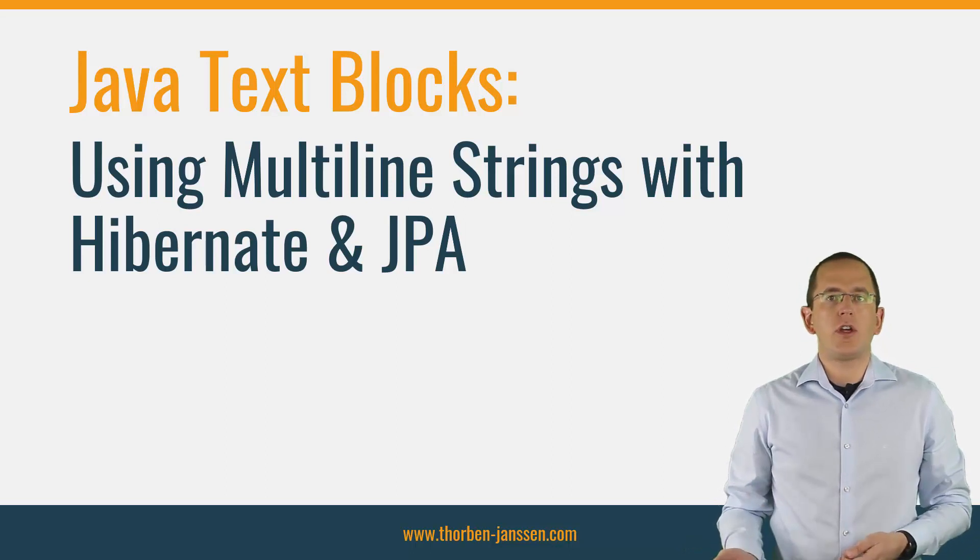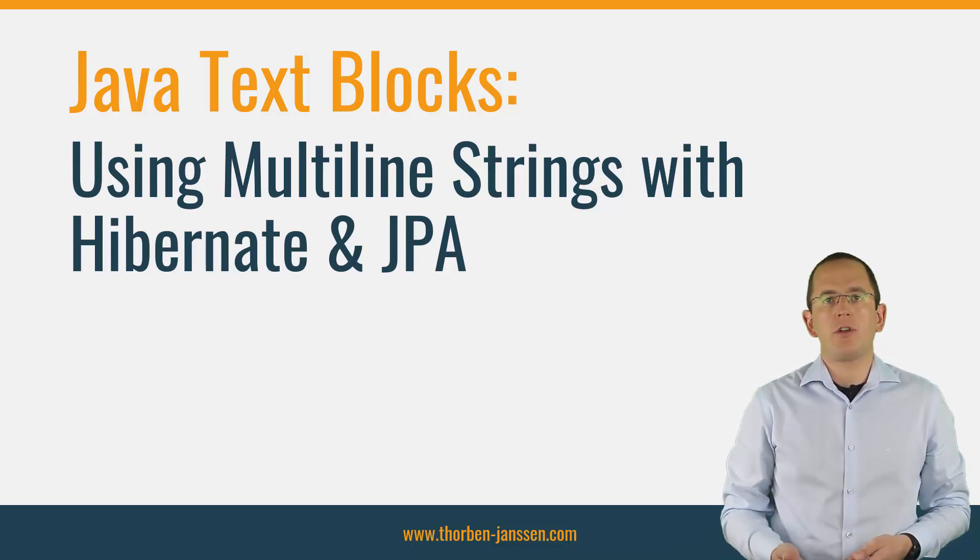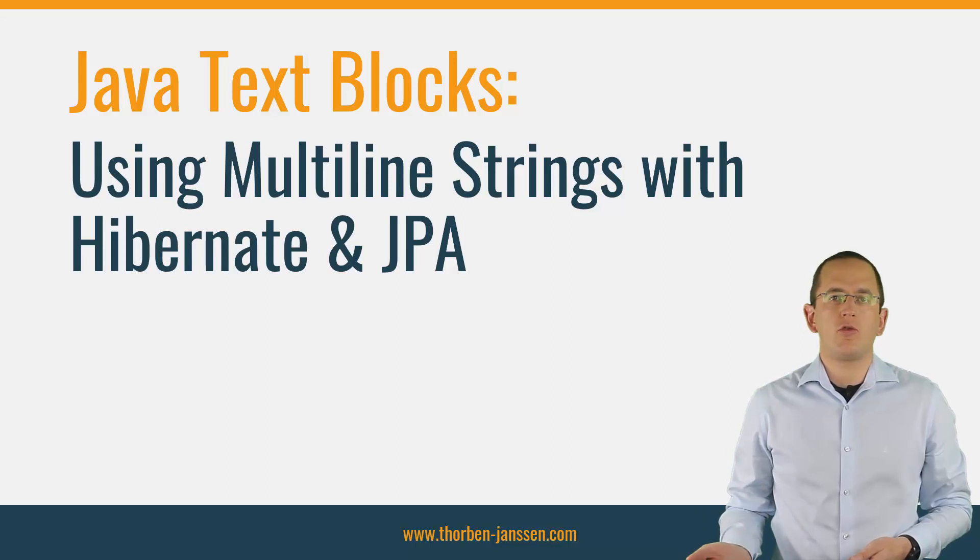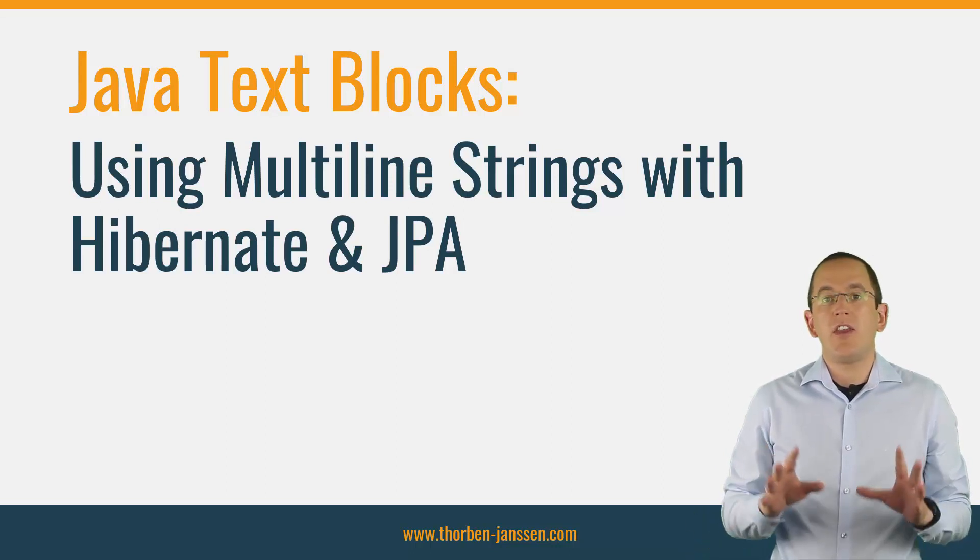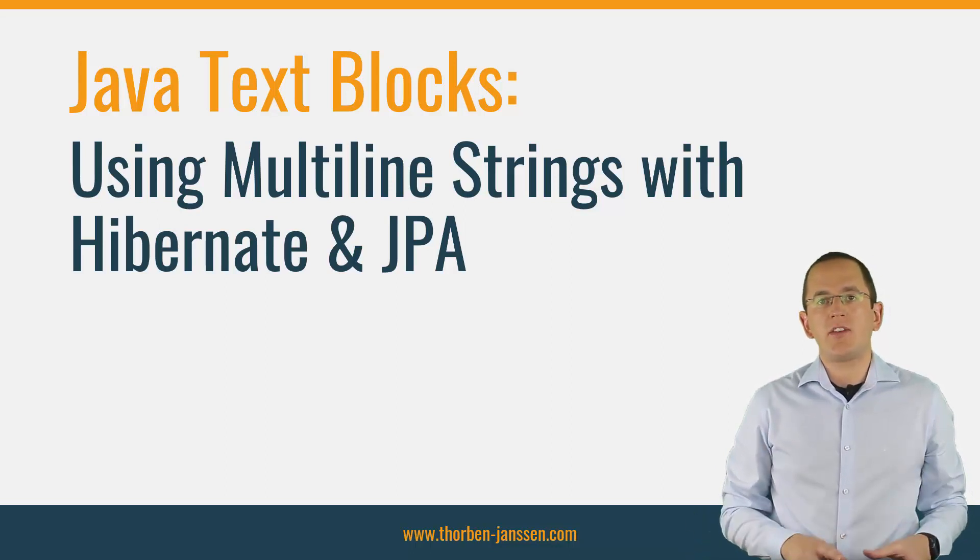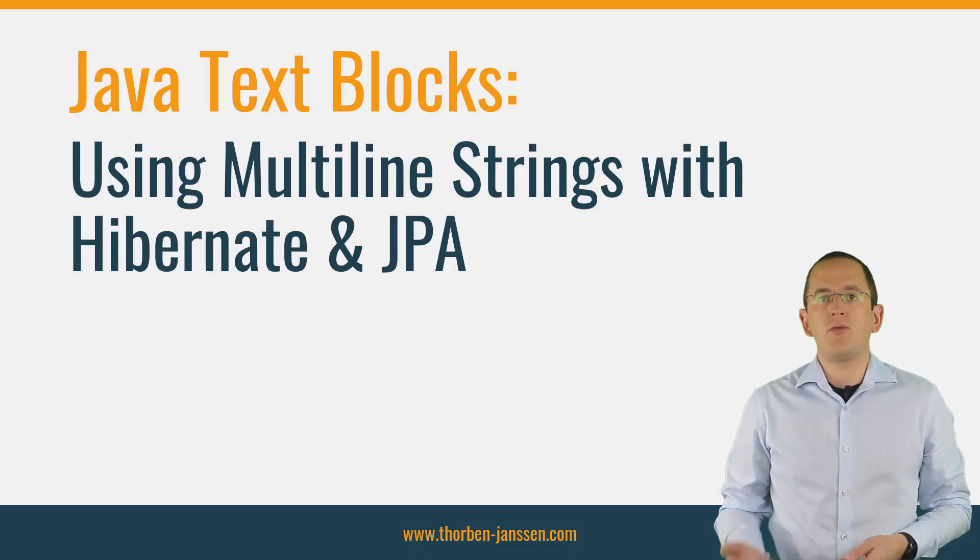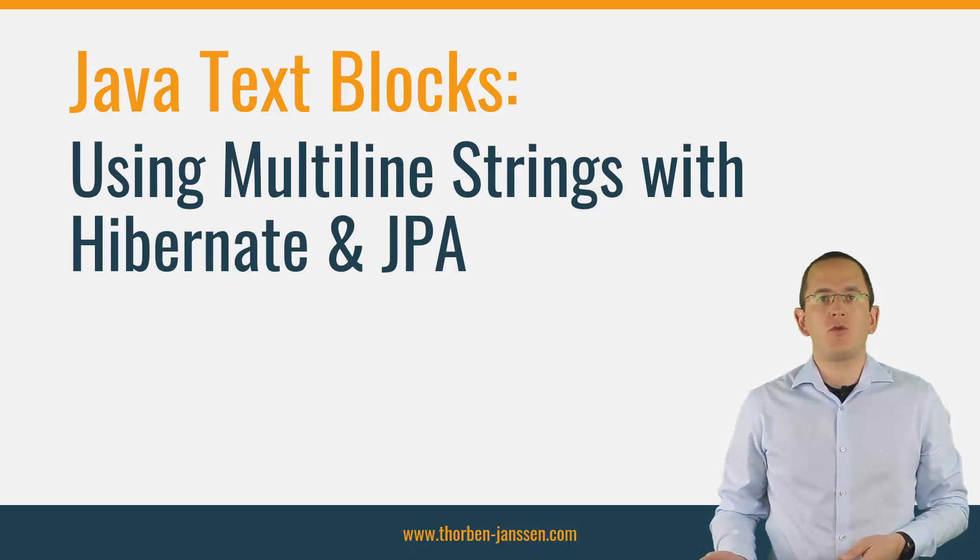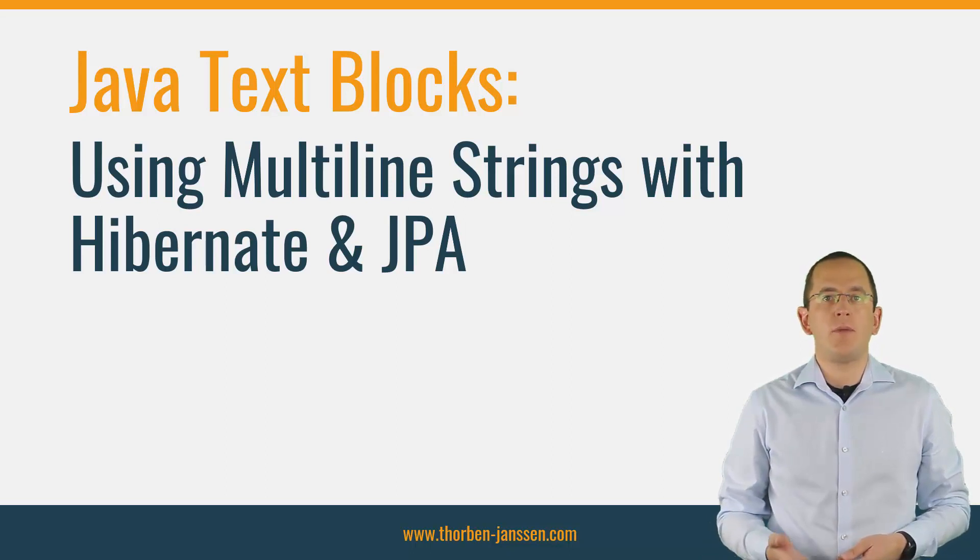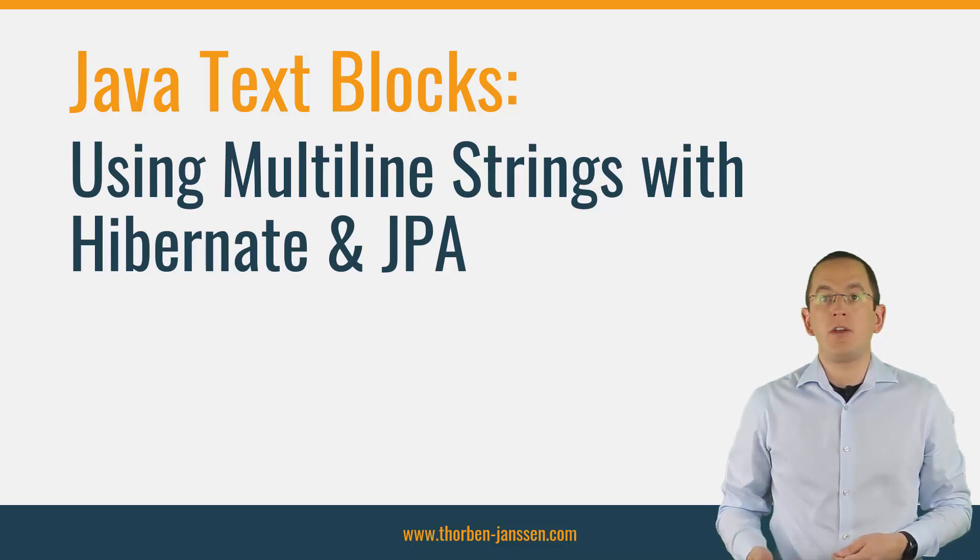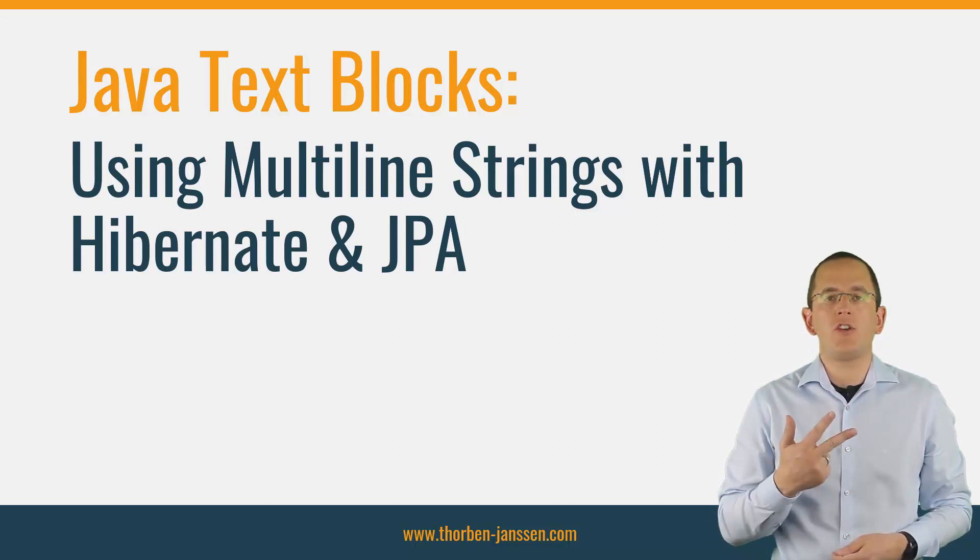You either had to concatenate multiple strings or put everything into long single line strings. That changed drastically with the introduction of Java text blocks. You can finally define strings that span over multiple lines by using three quotation marks.